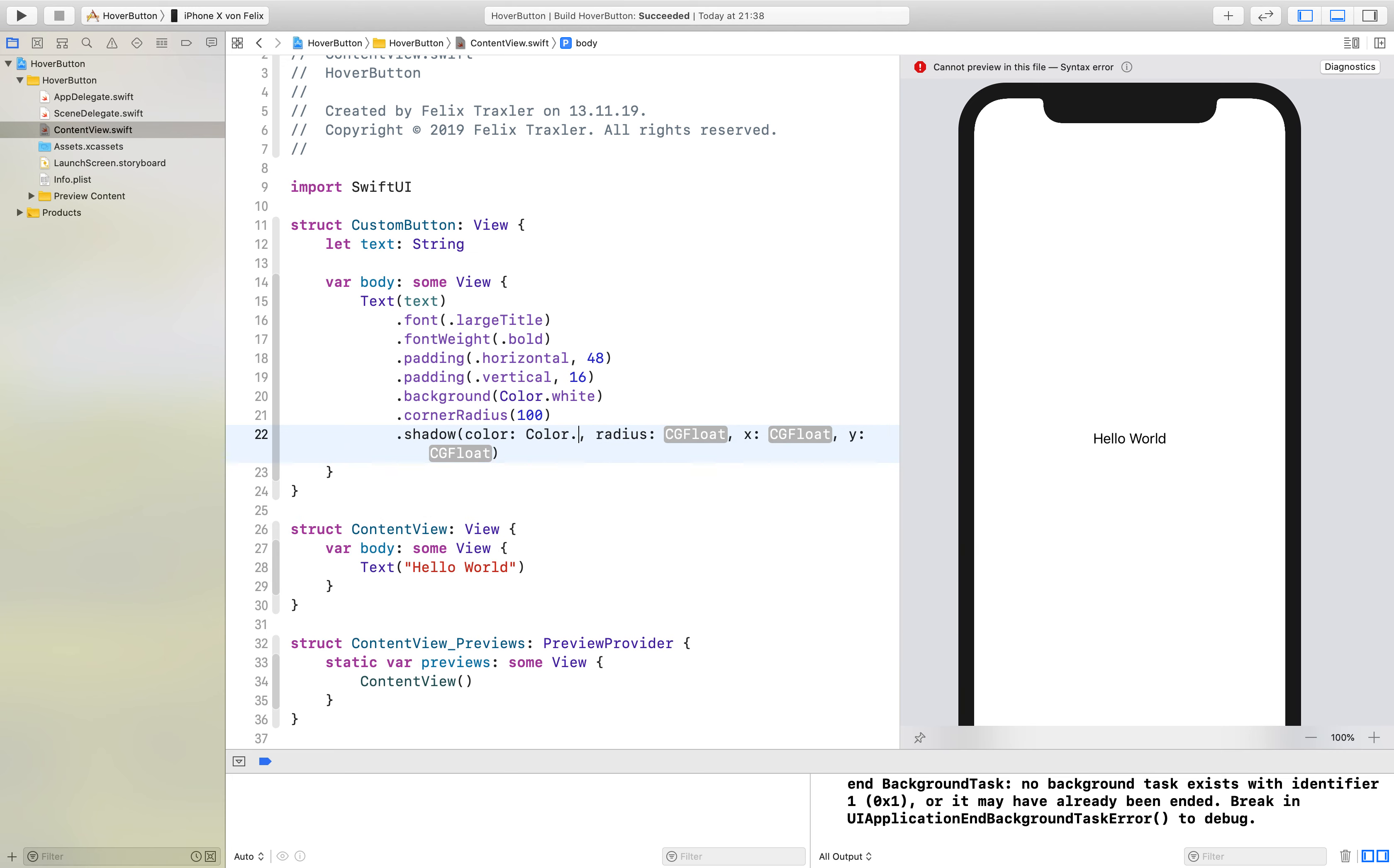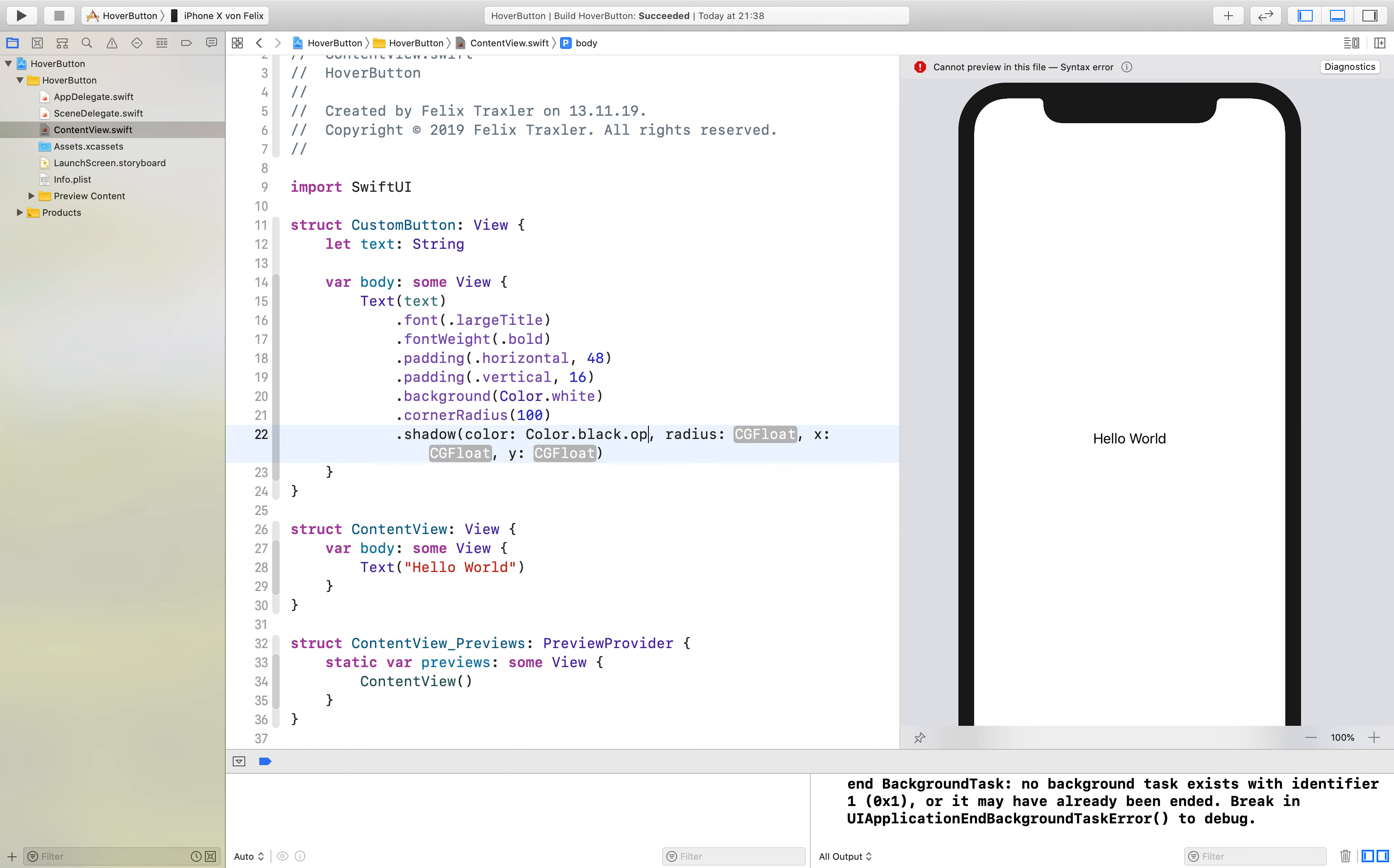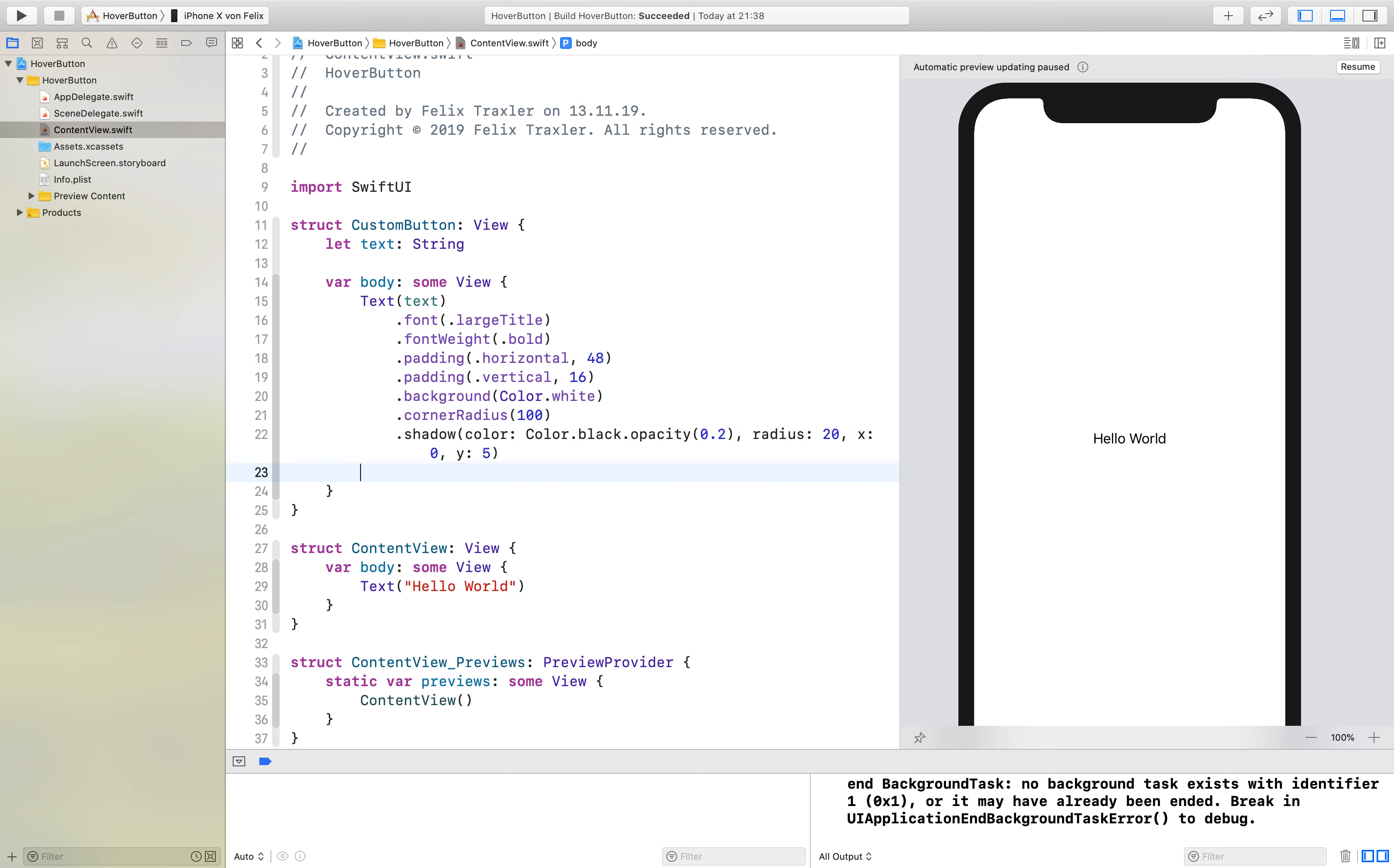Where I use black with an opacity of 20, a radius of 20, x of 0 and y of 5.